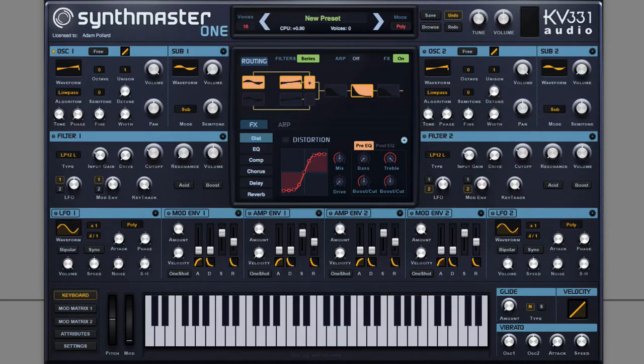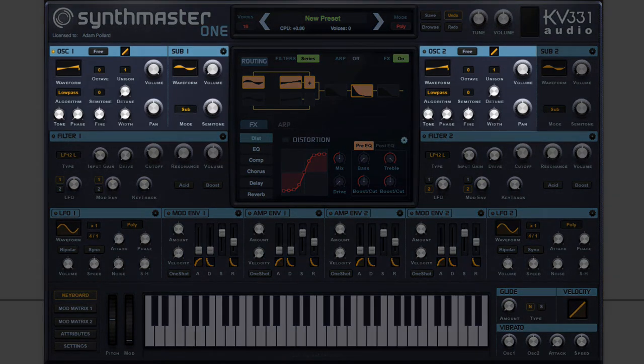Having initialized the preset, the first step is to create a Sawtooth wave with Unison. You can see here, oscillator 2 is turned off and oscillator 1 is set to Sawtooth.